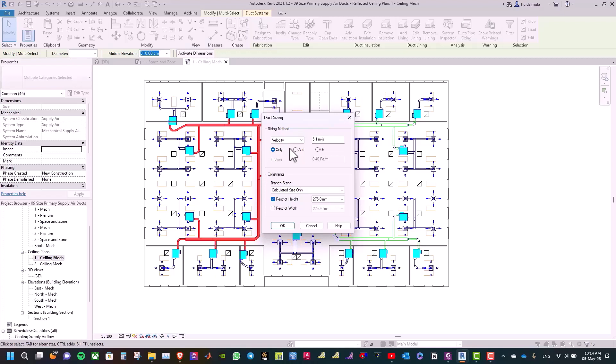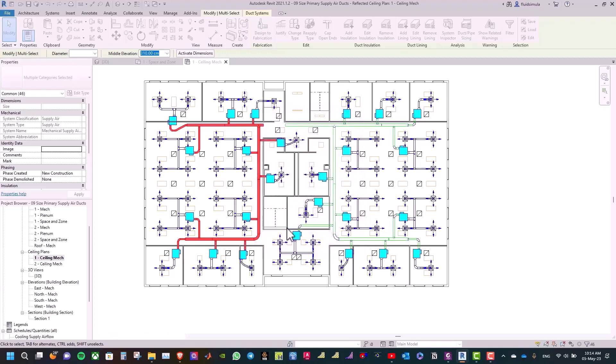For constraints, set branch sizing to calculated size only, and uncheck restrict height, and click OK.